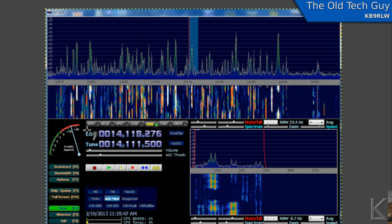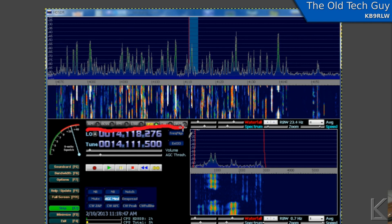AM, FM, lower sideband, upper sideband, CW, DRM. Even, you know, since you're defining your radio in software, you can set up all kinds of demodulators.